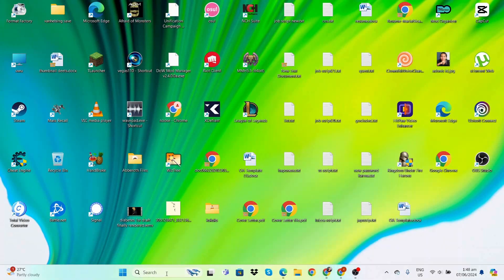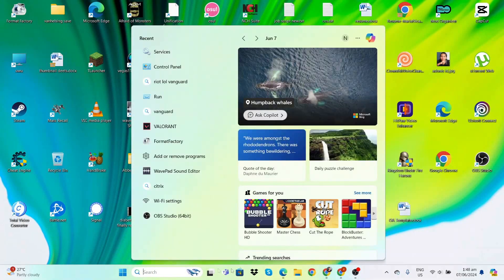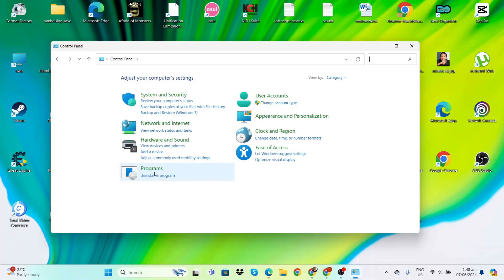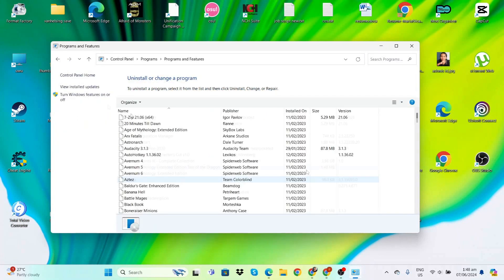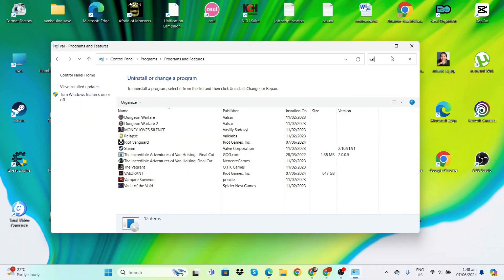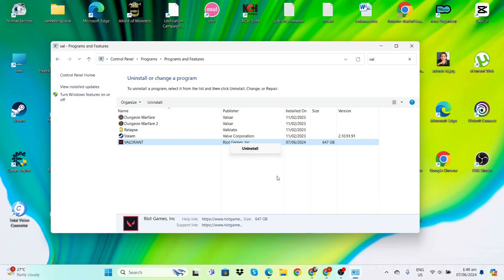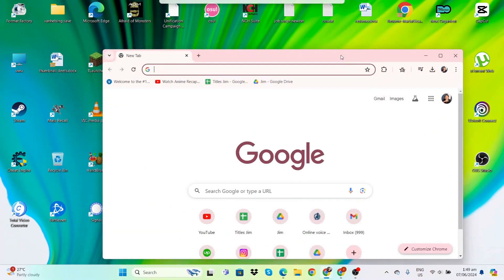Now if it's still not working after the restart, you'll have to try uninstalling and reinstalling Valorant. In the same way that we uninstalled and reinstalled Vanguard earlier, just go to Control Panel, Programs, Uninstall a Program. Type Valorant, right-click and uninstall.